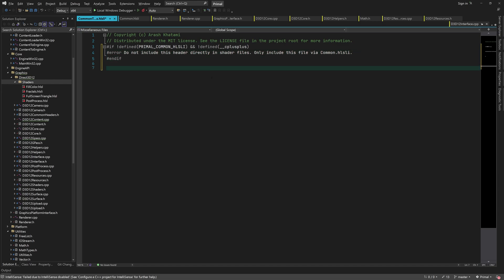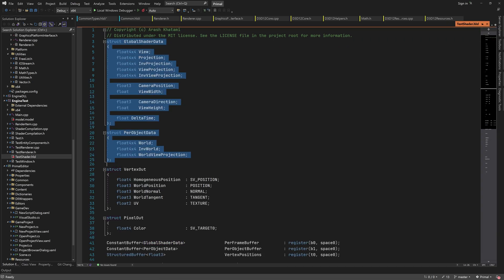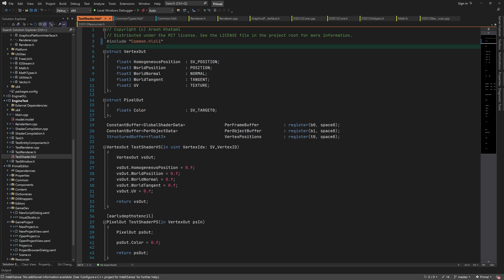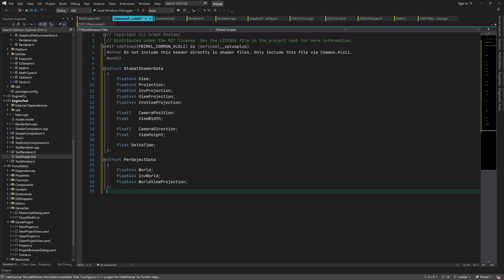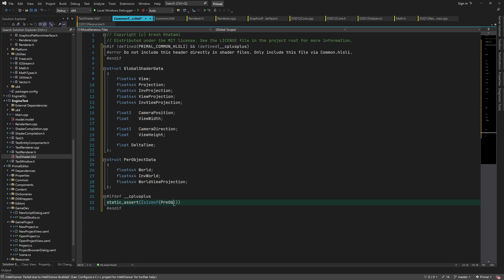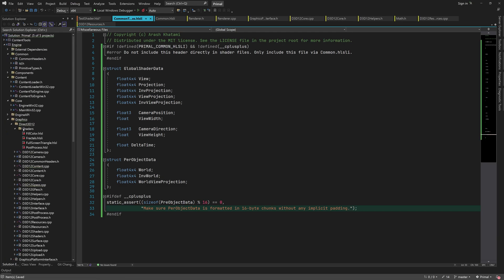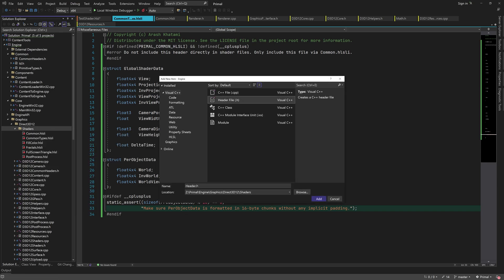Now we can add our data types. We already had a global shader data structure in our test shader, and we can move it over to the common types header. I'll also move the per object data type while we are at it. We are not going to use this data in a structured buffer, which has different packing and alignment rules from constant buffers. As an example we can have a static assertion that checks if a data type is aligned properly for use in structured buffers — obviously this is only valid when we use this header in C++ code. In order to share these types we can add a C++ header file and include the common types header in there.